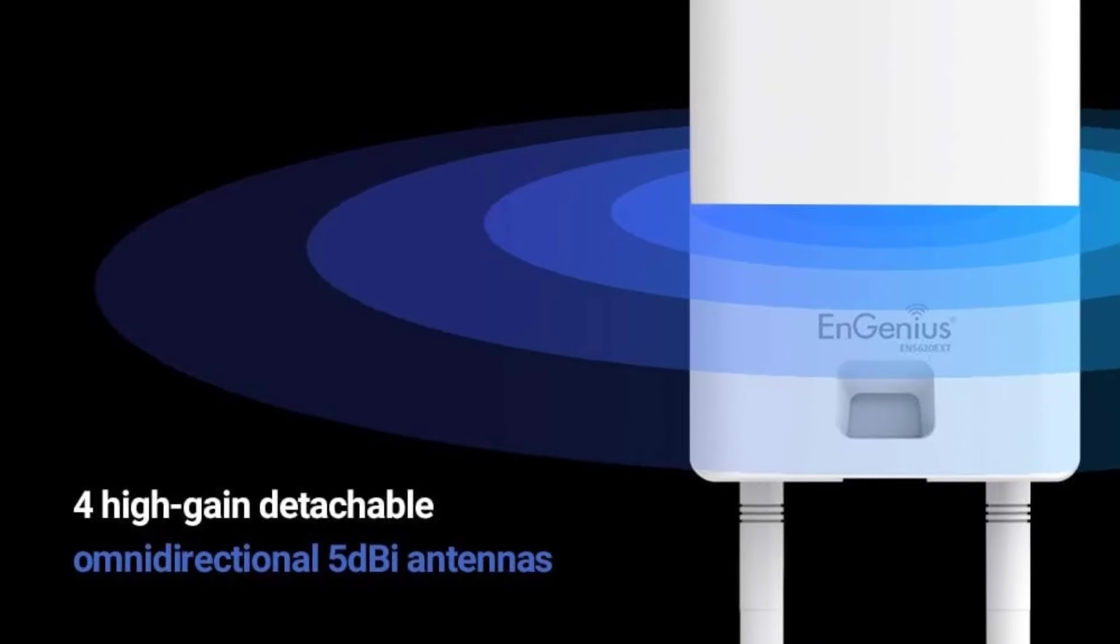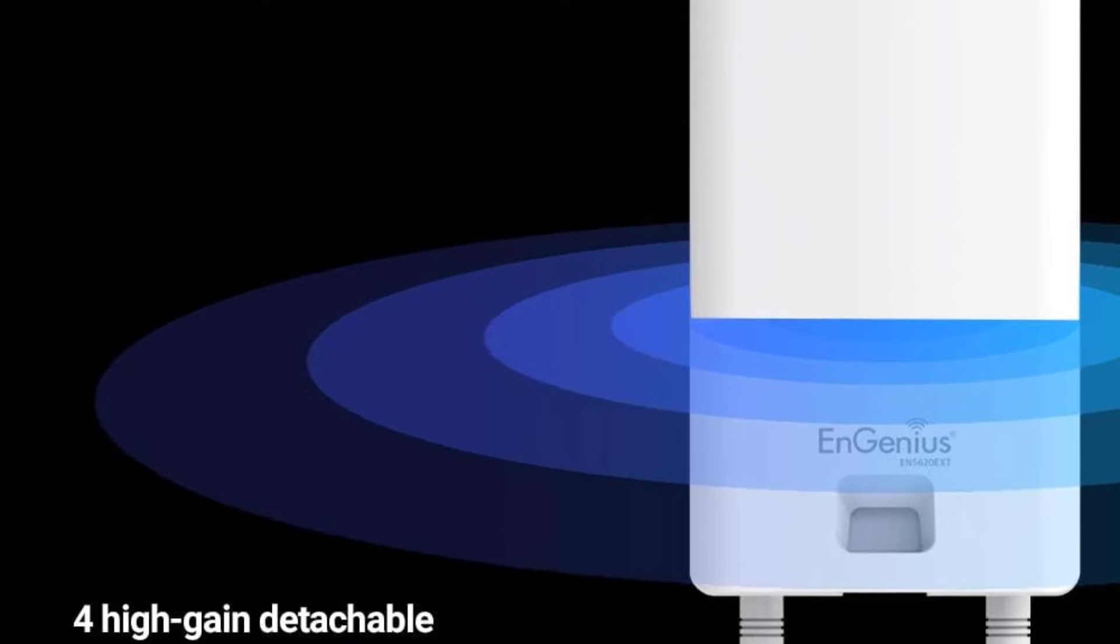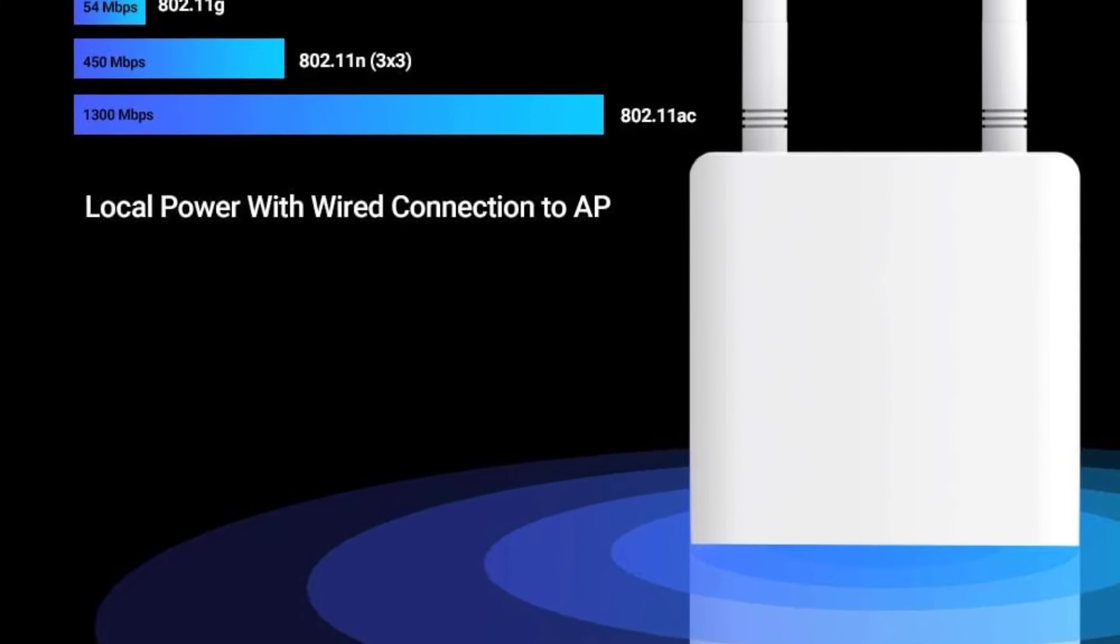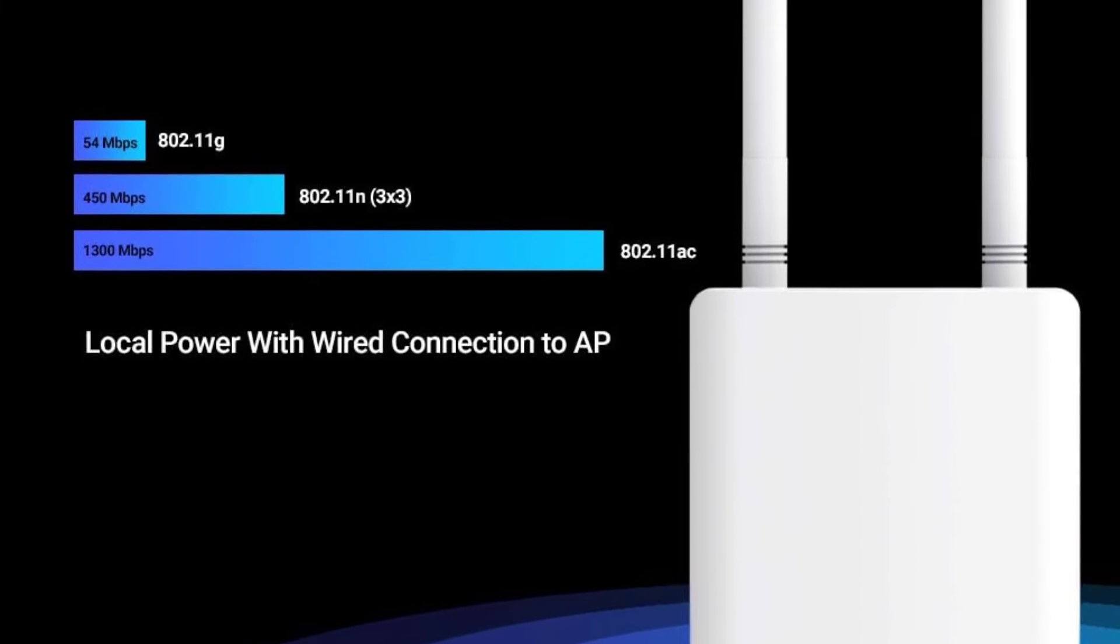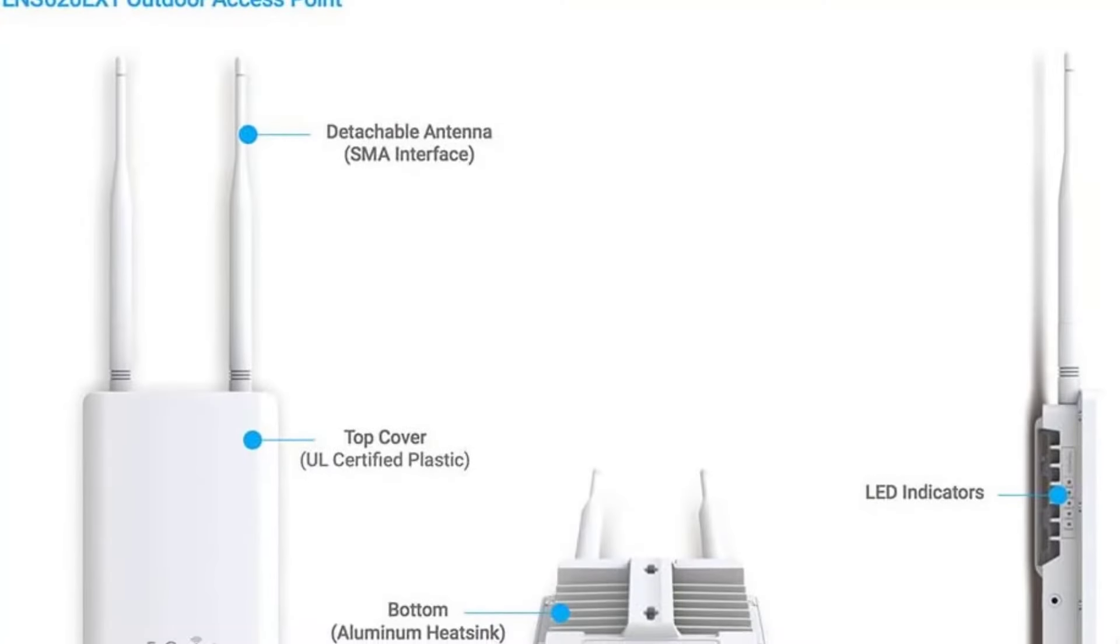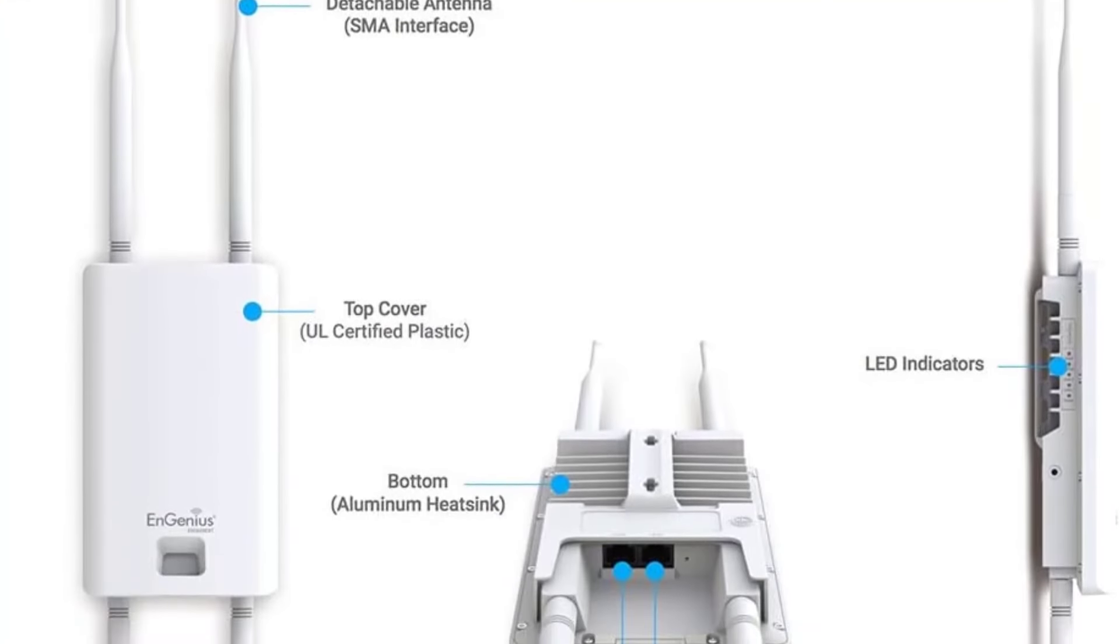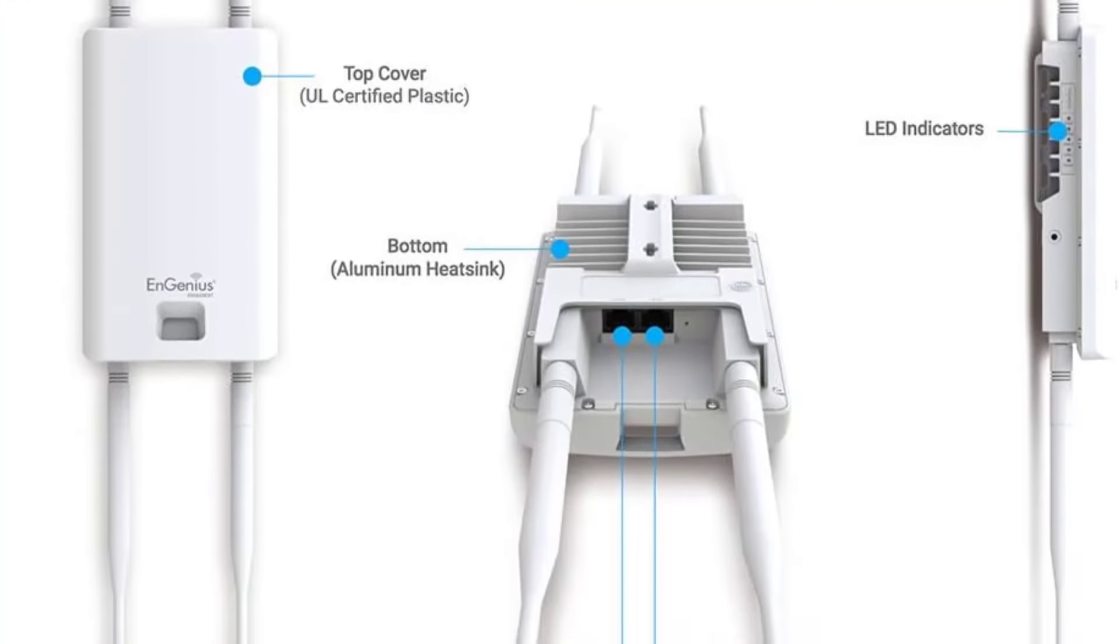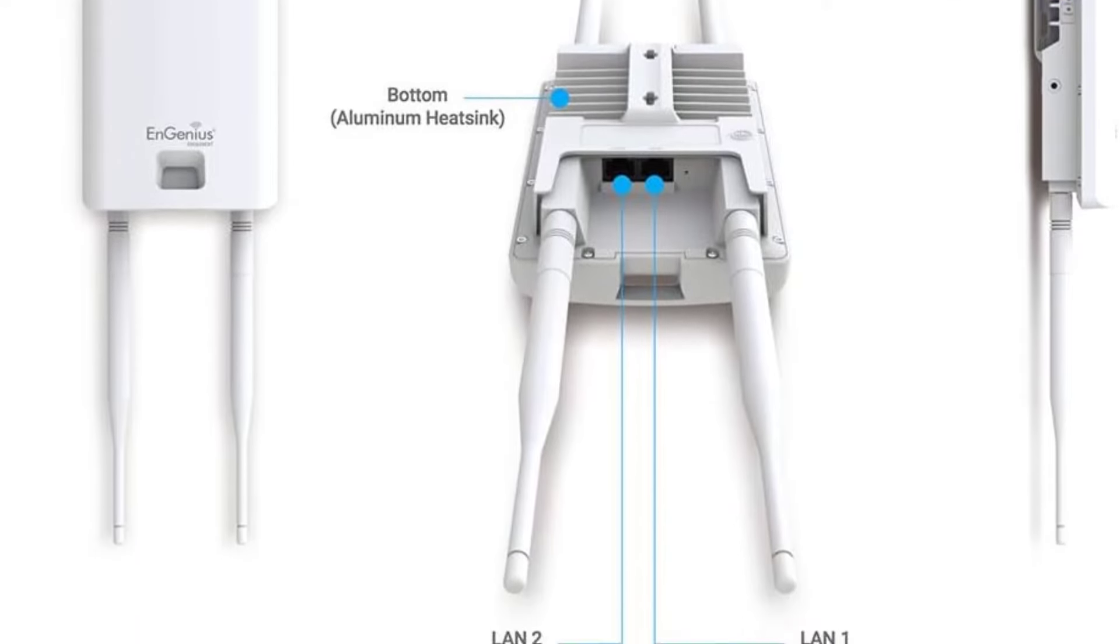Its dual-band capability and support for the latest wireless standards ensure a smooth and fast connection. The included 24V POE injector is handy, simplifying installation by providing power and data over a single cable. Compared to some other options, the ENS620 EXT offers robust performance and flexibility, making it a strong contender for demanding environments.